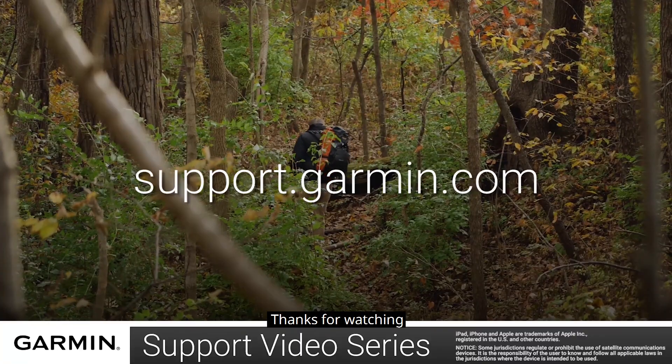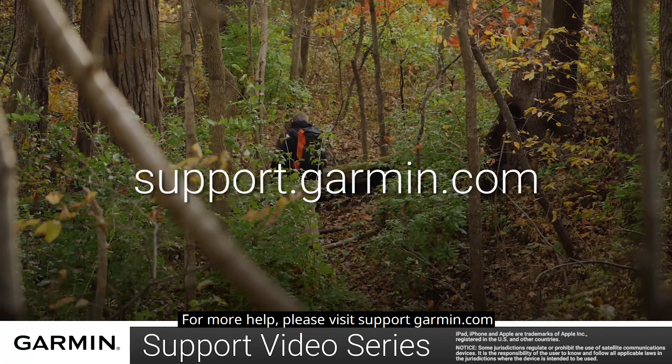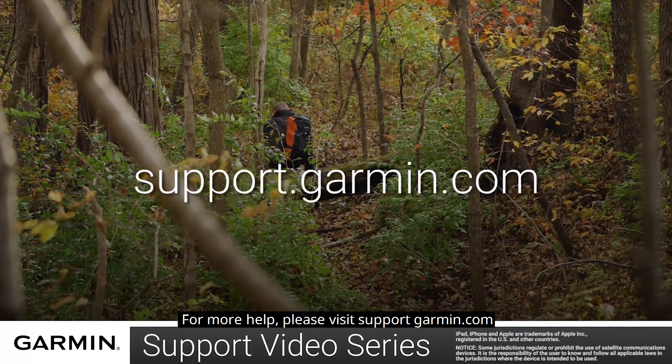And that's it! Thanks for watching! For more help, please visit support.garmin.com.